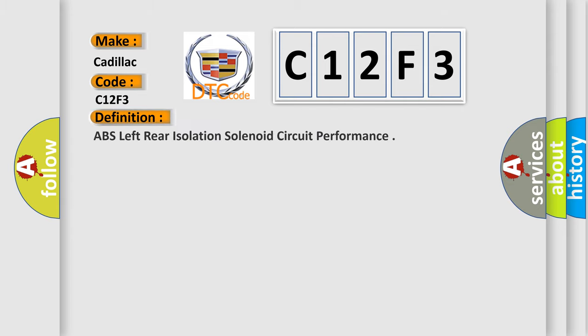The basic definition is ABS left rear isolation solenoid circuit performance.